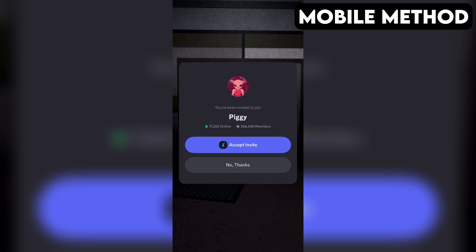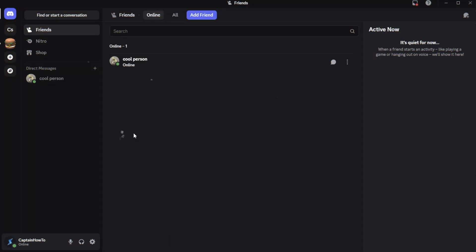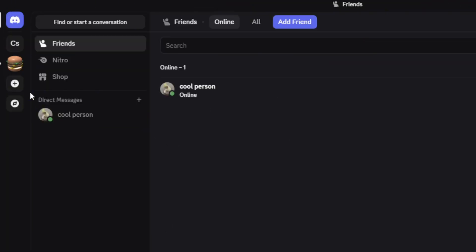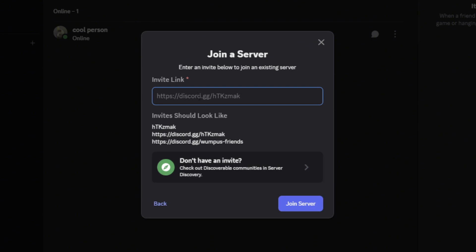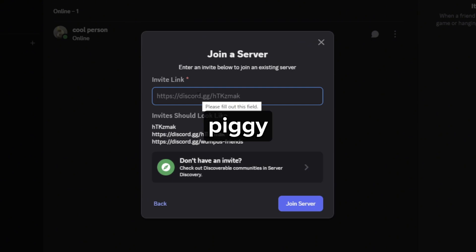If that doesn't work for you, here's another method you can try out that works on both PC and mobile. First, open your Discord app. On the far left, tap or click the plus icon. Then, select Join a Server at the bottom. After that, enter the invite link you see on the screen, or just copy it from the description and paste it into the box. Then tap or click on Join Server. And that should do the trick.